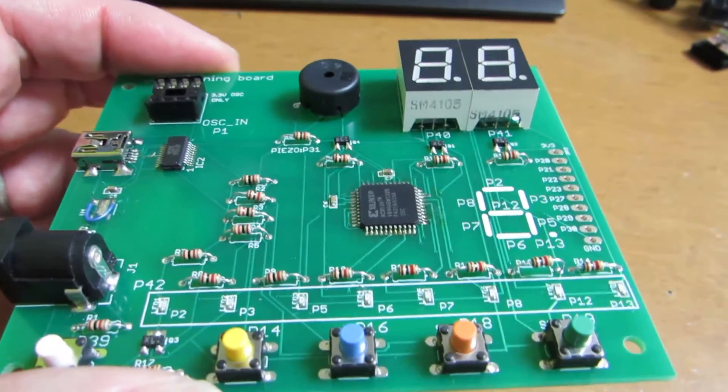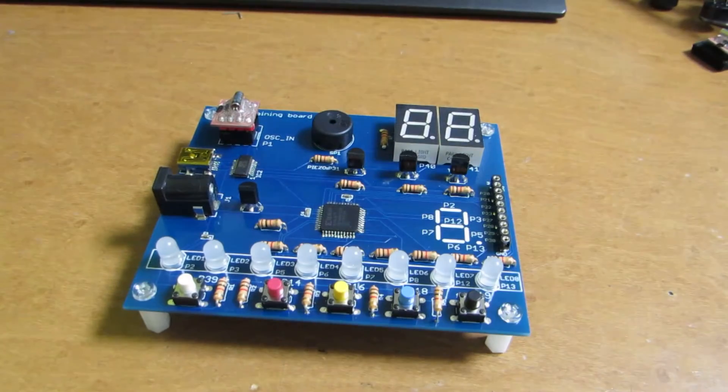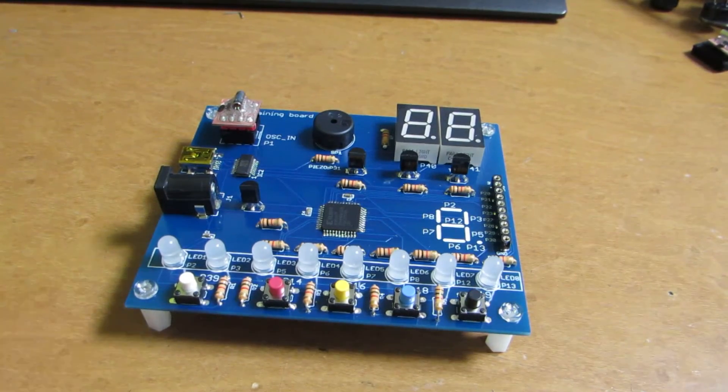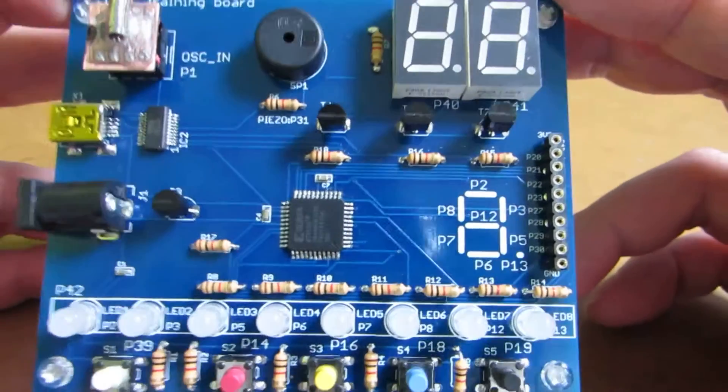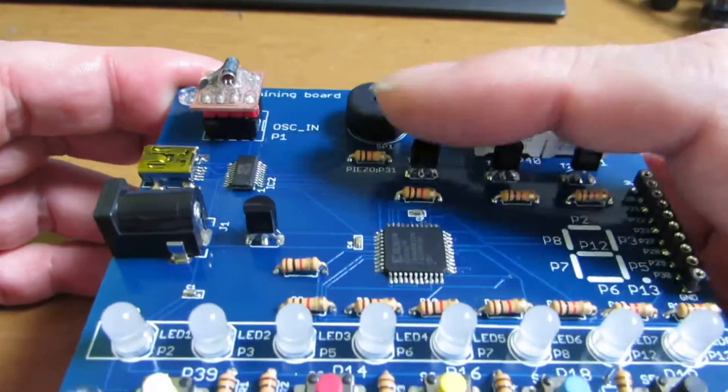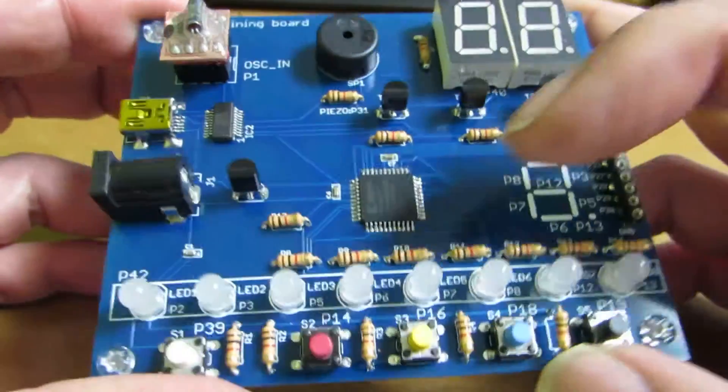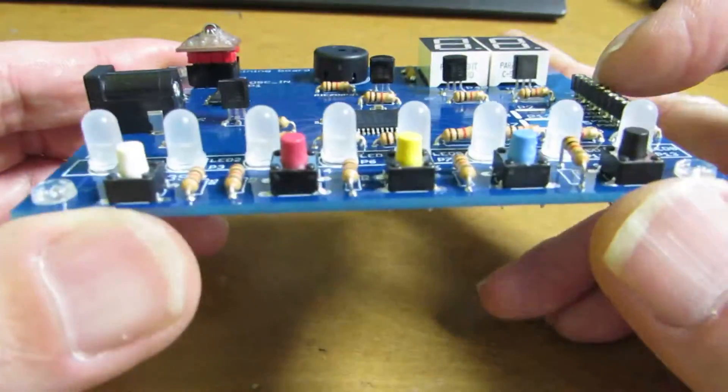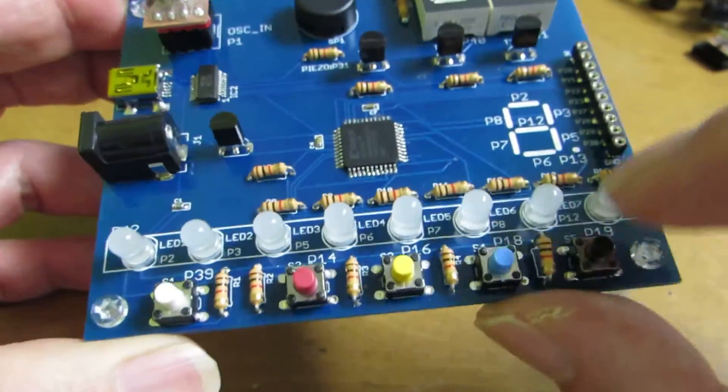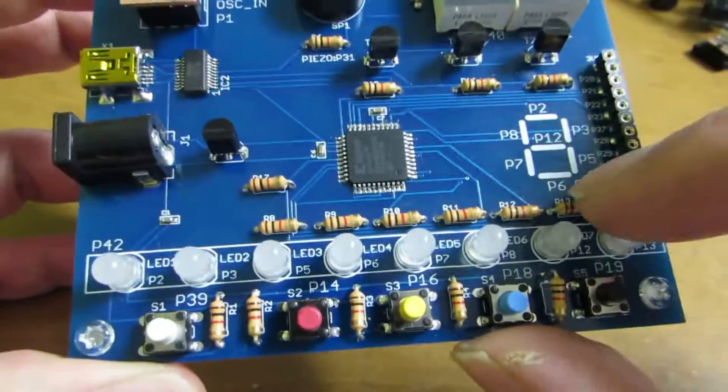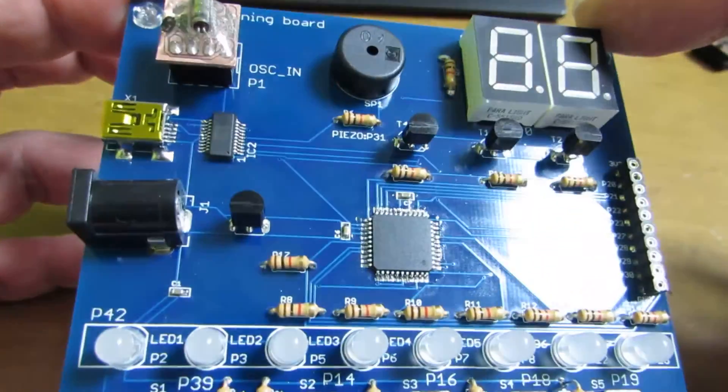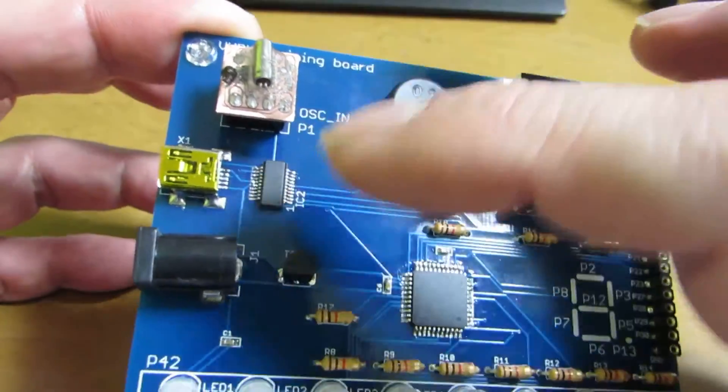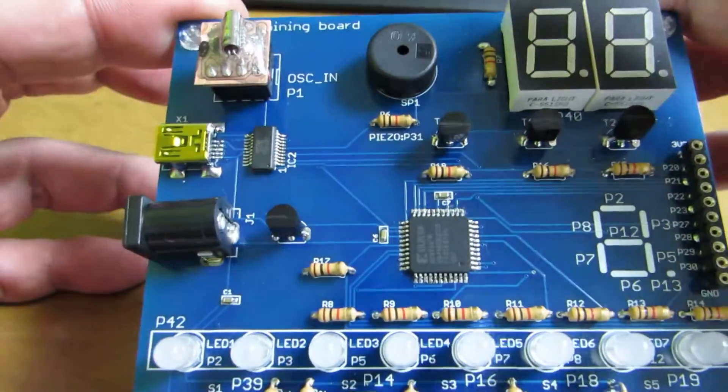So this time I modified the board and the design and finalized the final shape as you can see. It consists of a lot of lead-actual type components and very easy to solder for beginners. The tactile switch and the resistors and the LED and the transistors and the seven segment and piezo, everything is lead-actual.